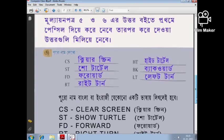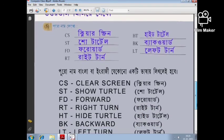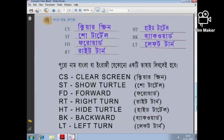Summary of Logo primitive commands: CS — clear screen, ST — show turtle, FD — forward, RT — right turn, ST — hide turtle, BK — backward, LT — left turn.